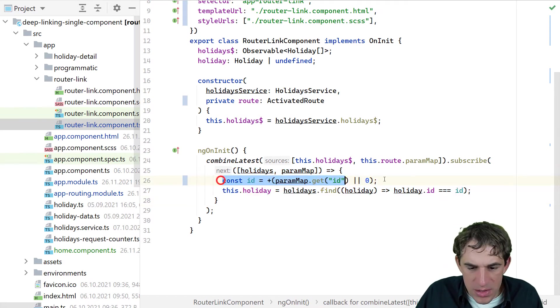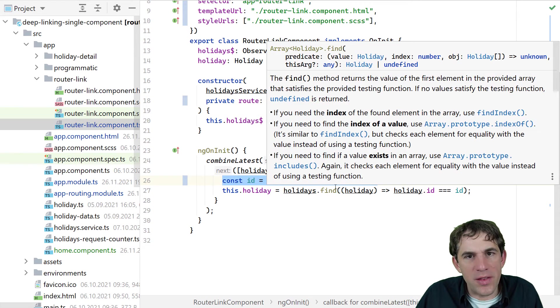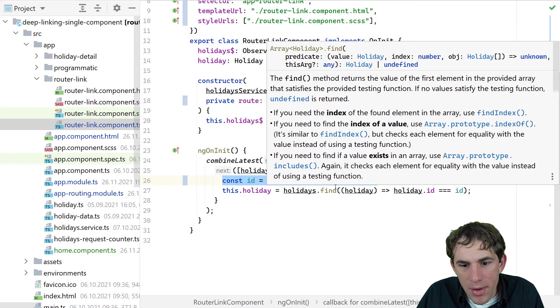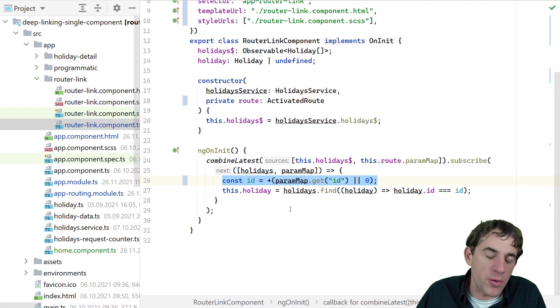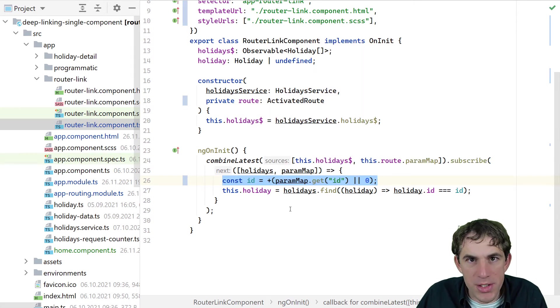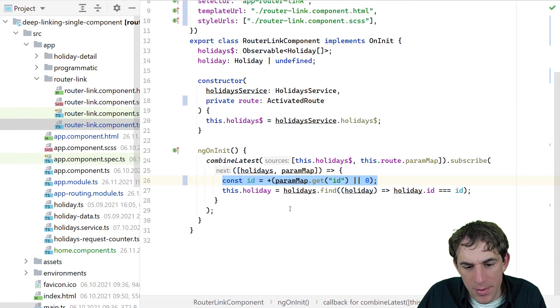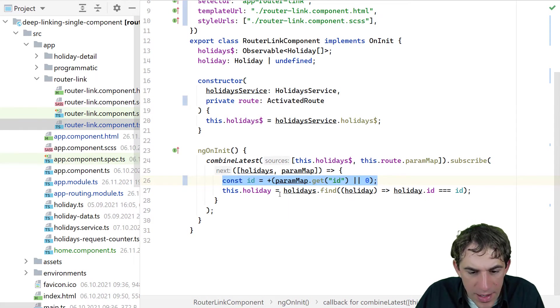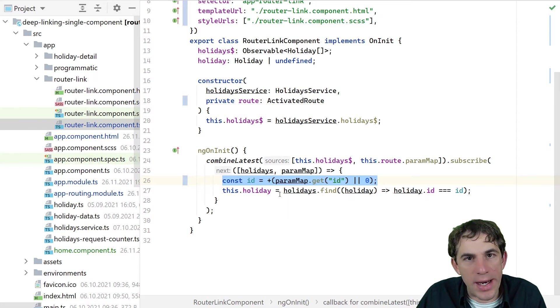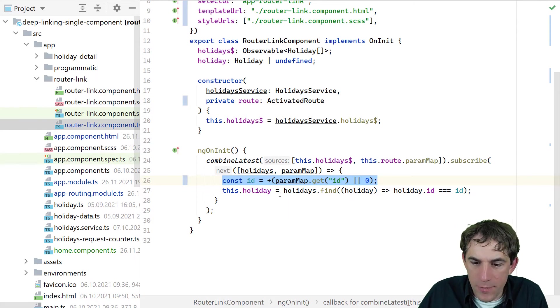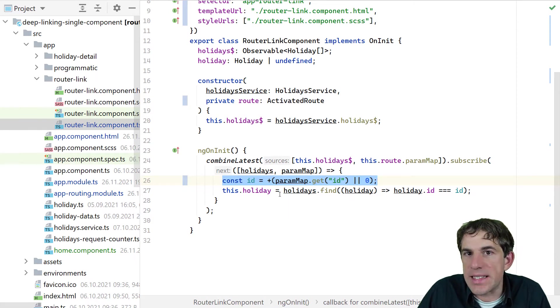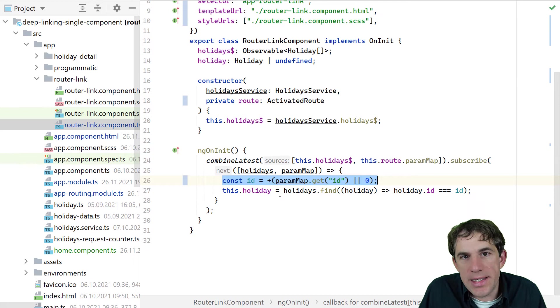Other than that, it's done just already very easy. We are fetching the ID parameter. Of course, we need to parse it into a number. And then we are just finding the holiday from our existing holidays array.